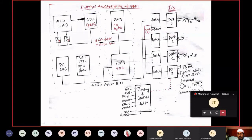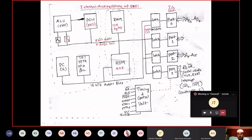Port 0 has address and data lines multiplexed. Port 1 carries purely data. Port 2 carries the address. Port 3 internally has a serial port and timers — it carries read signal, write signal, transmit data, receive data, interrupt signals, and timer signals.